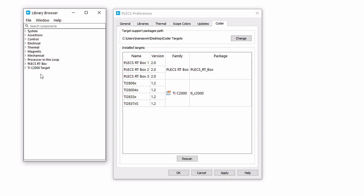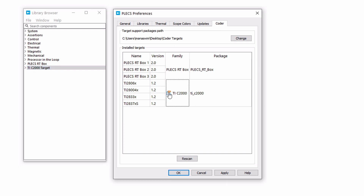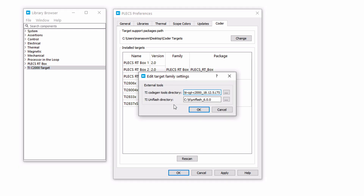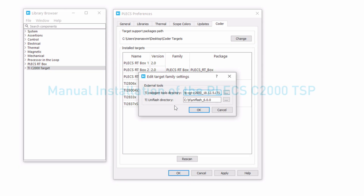Now, when you open Plex, you should see both the RT box and TIC2000 target libraries added to the Plex library browser. The external TI tools required should be installed as well.